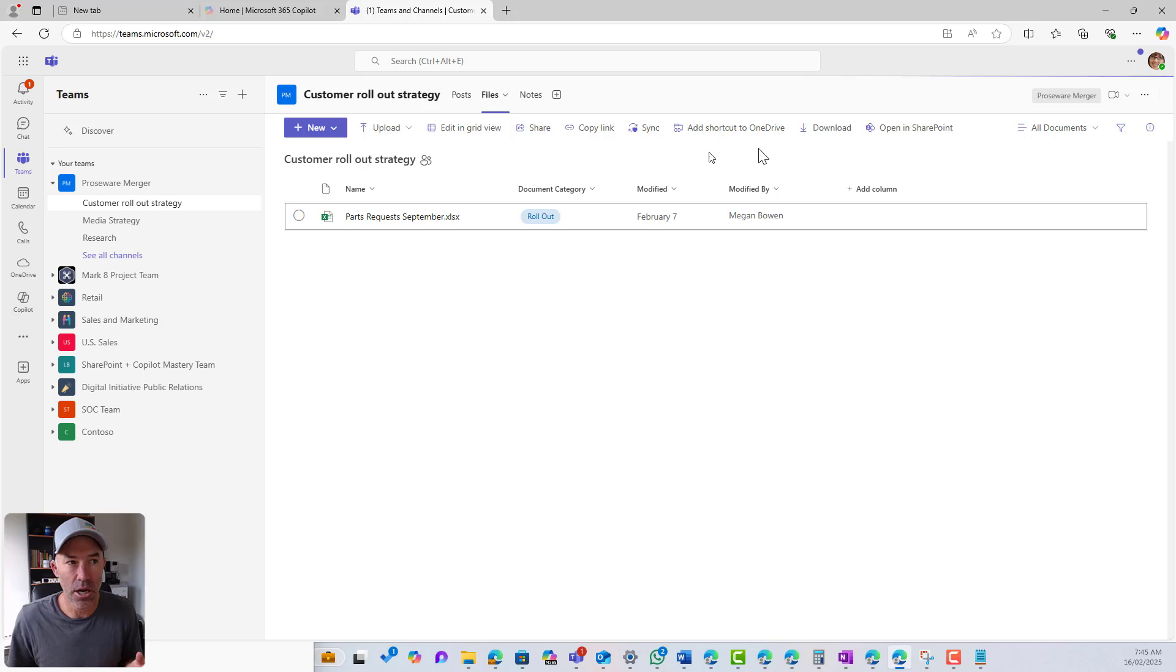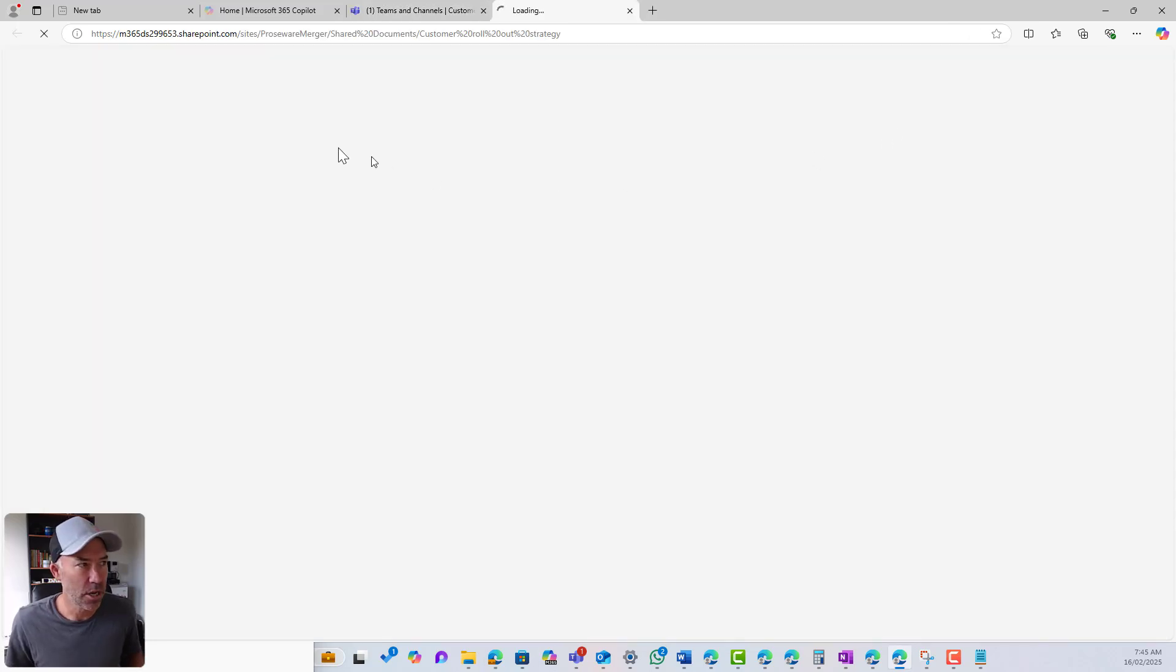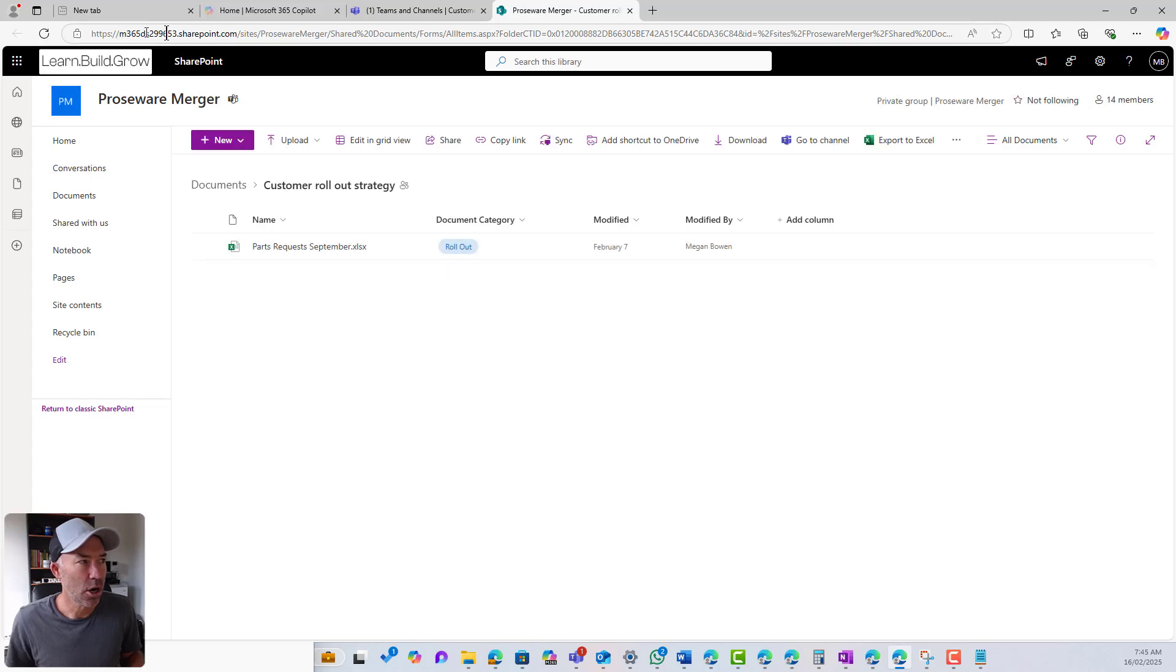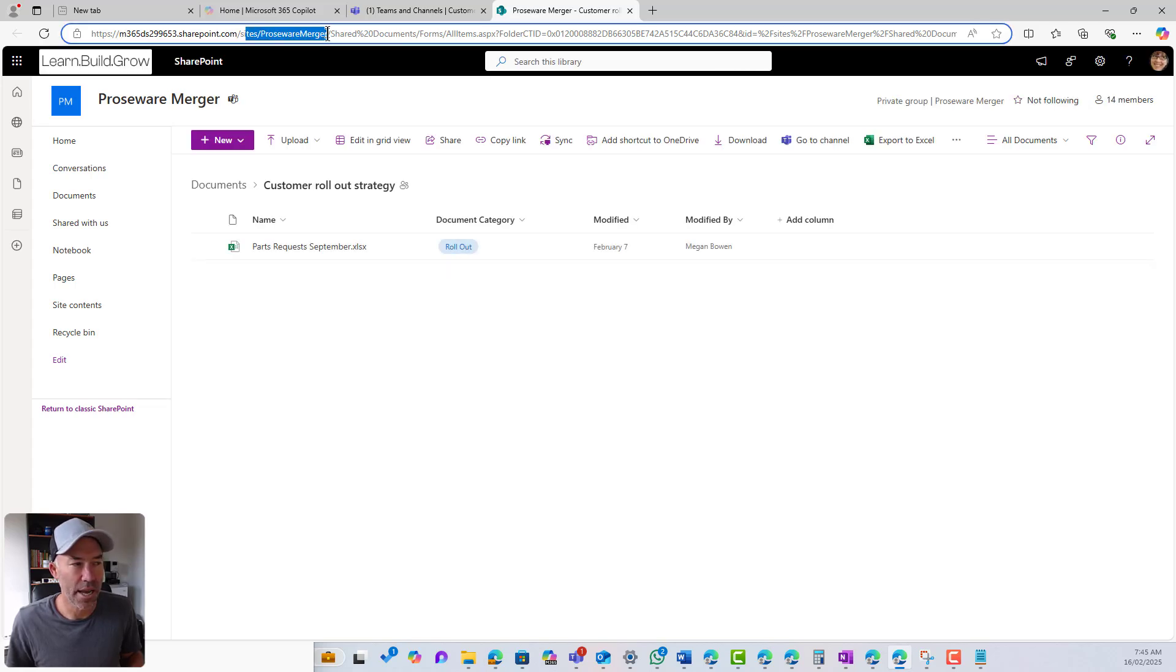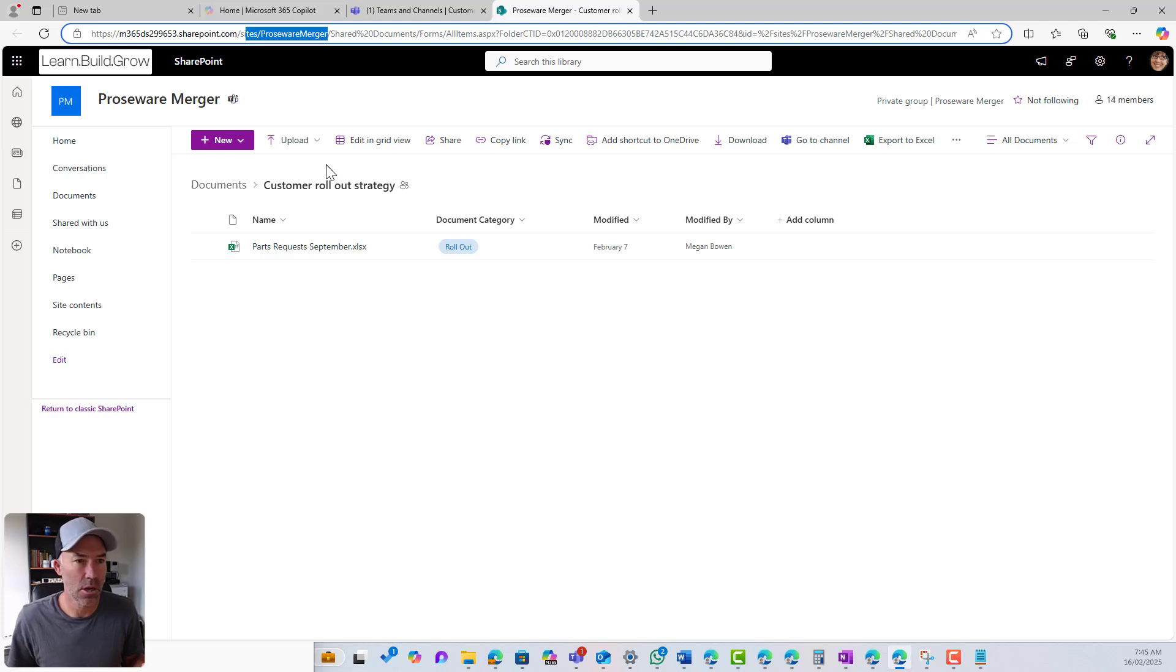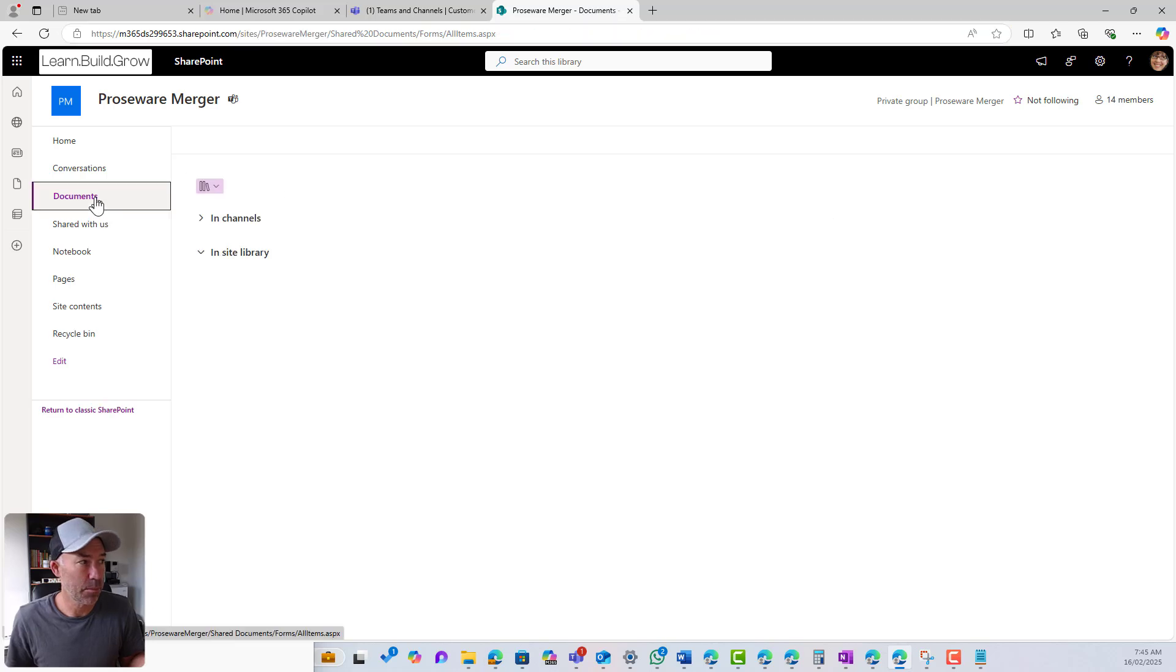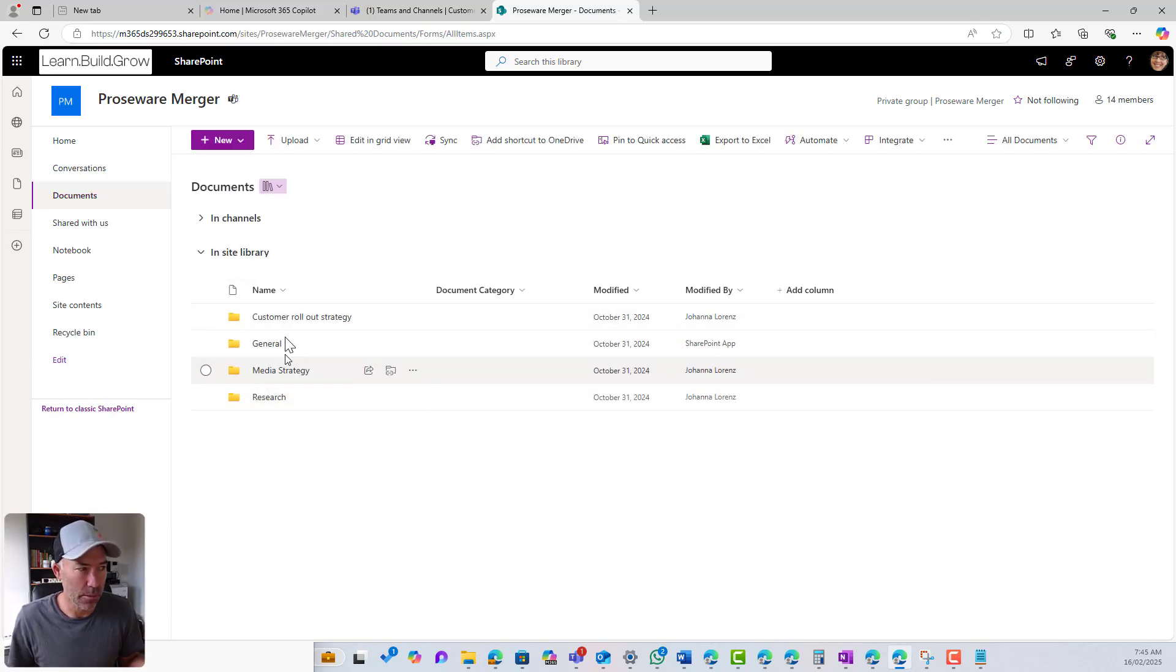These files are living in SharePoint behind the scenes. We've got a SharePoint site. If we open this up in SharePoint, we can see in the URL at the top that we've got a site called Proseware merger as well. We've got a shared documents library. All of that stock standard, right? So these are where the files are uploaded. I go to my documents. I've got my folders for my channels.